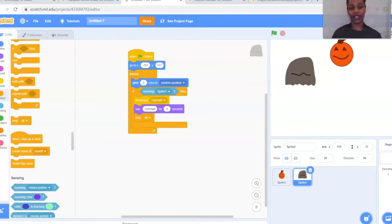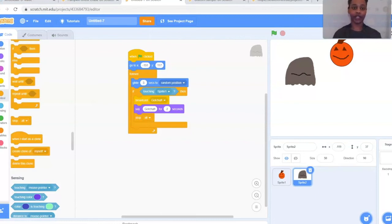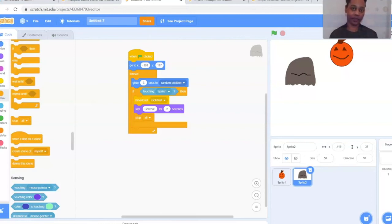So to review the ghost code: we have 'When flag clicked,' we set the ghost in a space away from the pumpkin, we create a forever loop for the ghost to glide around until it touches the pumpkin, and at that point the game will stop.